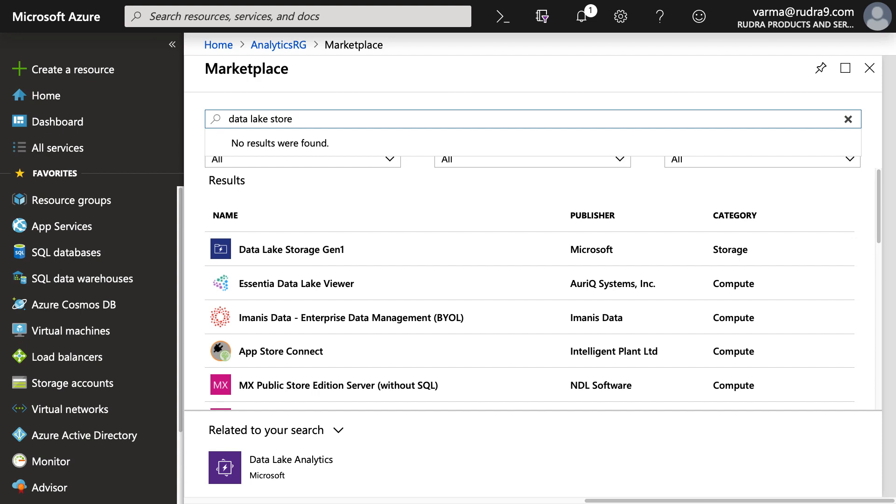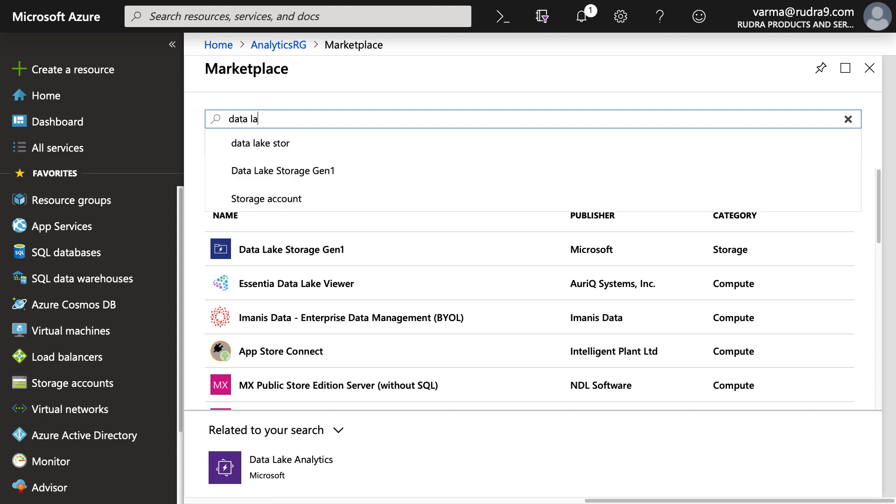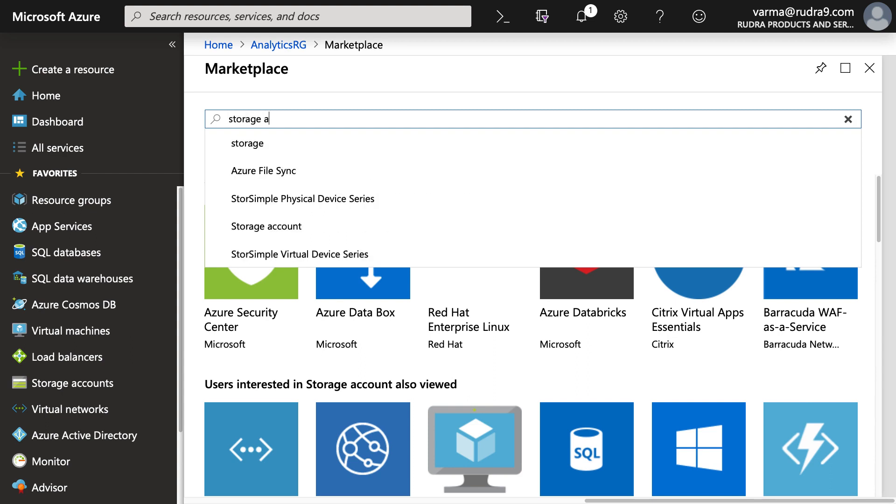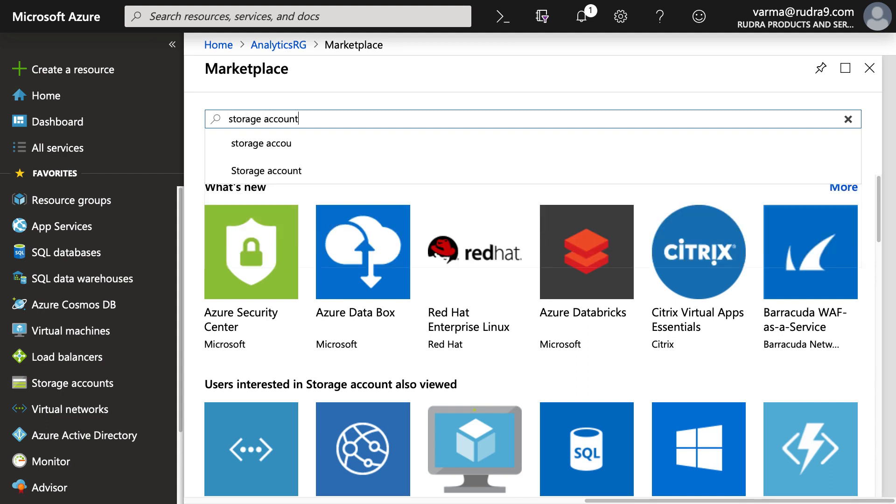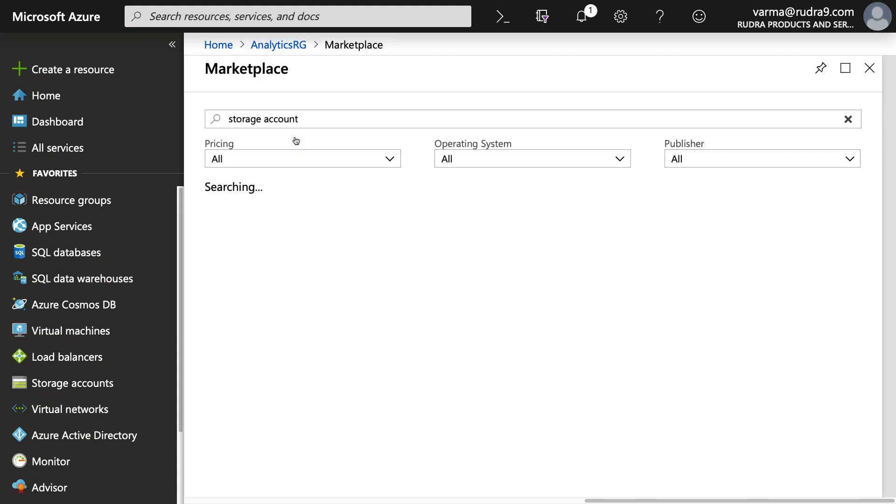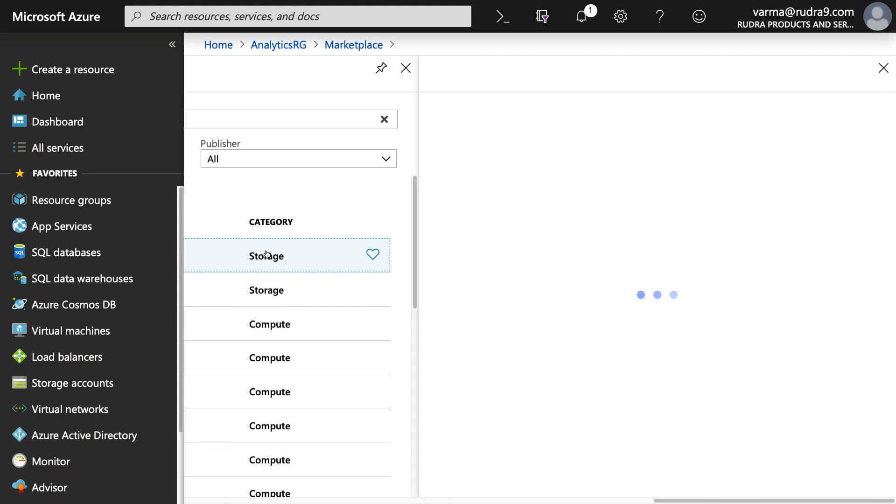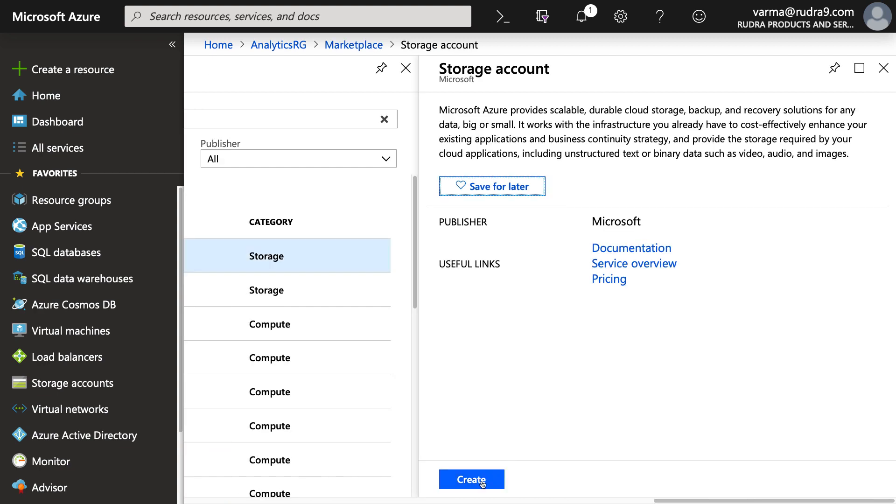Because data lake storage generation two is built on top of Azure blob storage, you will not be able to see it here. So basically, we need to create a storage account. And while we are creating storage account, we can select hierarchical namespace of Azure data lake storage generation two.